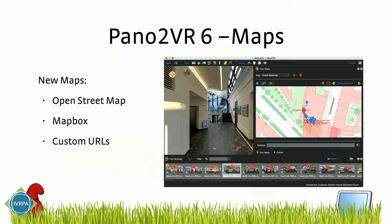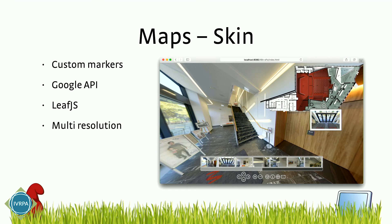Another new feature in version 6 will be maps. These support OpenStreetMaps, Mapbox, and custom URLs. For example, in Austria we have BaseMaps, which is a government service with very high resolution map data, and you can also use those as maps in the skin. Of course you can also use the floor plans in the skin. You can add custom markers. We now support two map APIs: Google API and Leaflet.js. And the floor plans are also multi-resolution, so you can use really high-detailed floor plans.